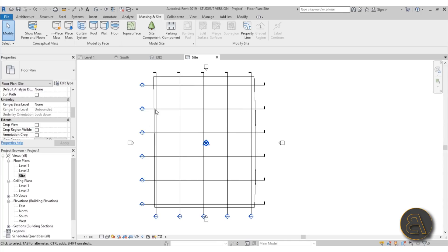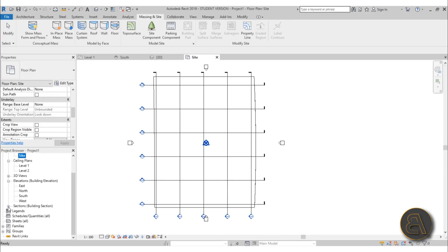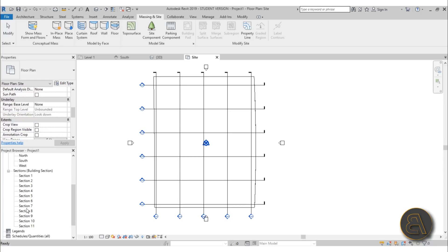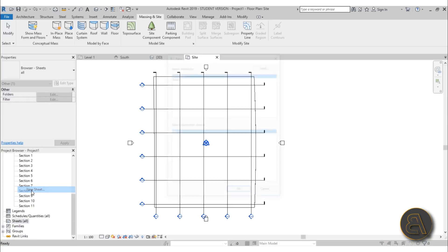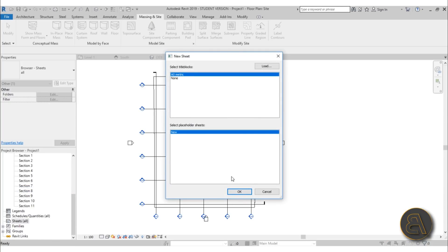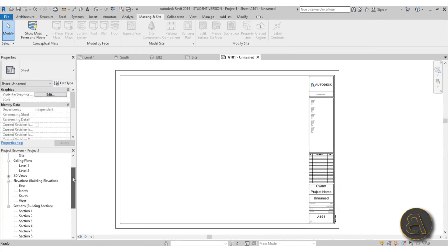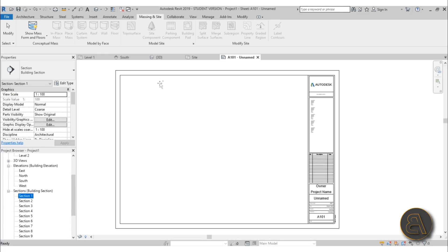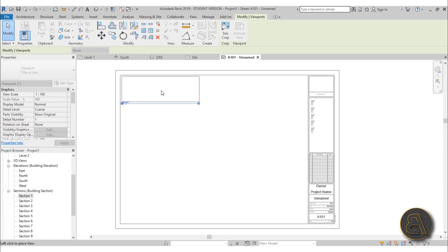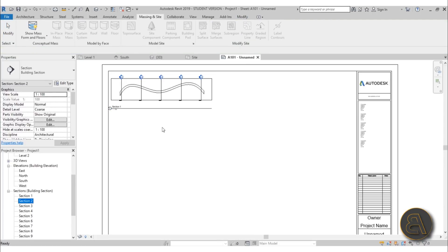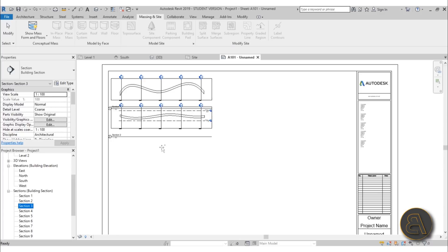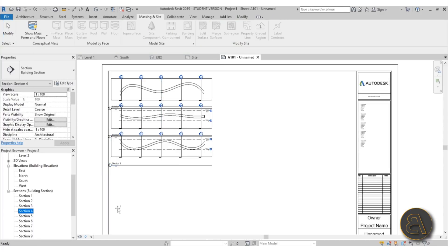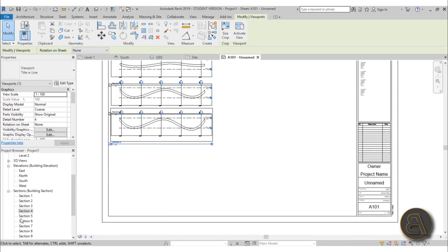Now use these sections to export section cuts to AutoCAD. Scroll down in the browser and open up the sections — we have 11 total: sections 1 through 6 are the horizontal ones, 7 through 11 are the vertical ones. Go to Sheets, right-click, New Sheet, and select the largest sheet size — A0 metric. Then place Section 1 on the sheet at a scale of 1:100.